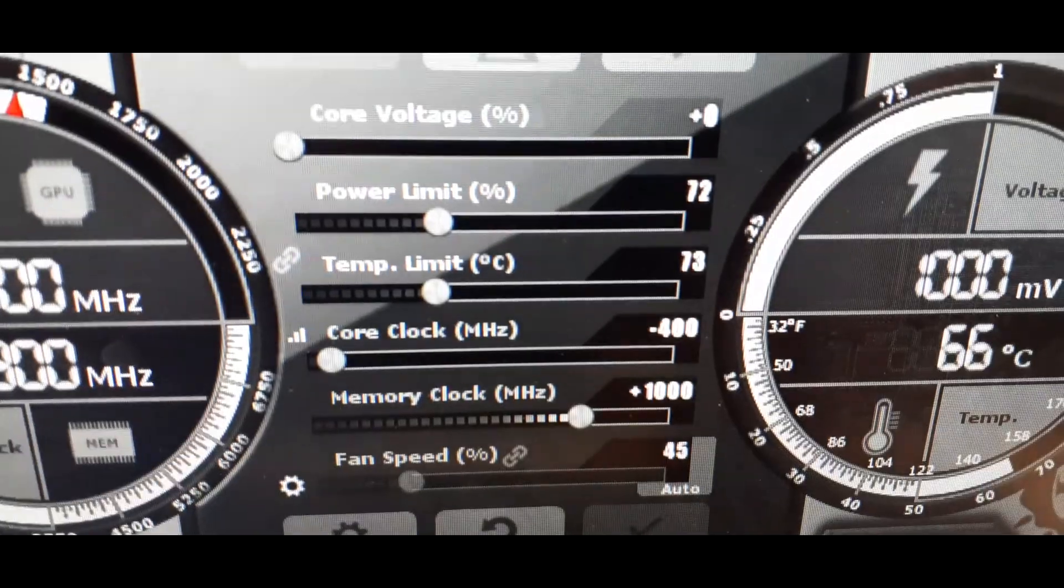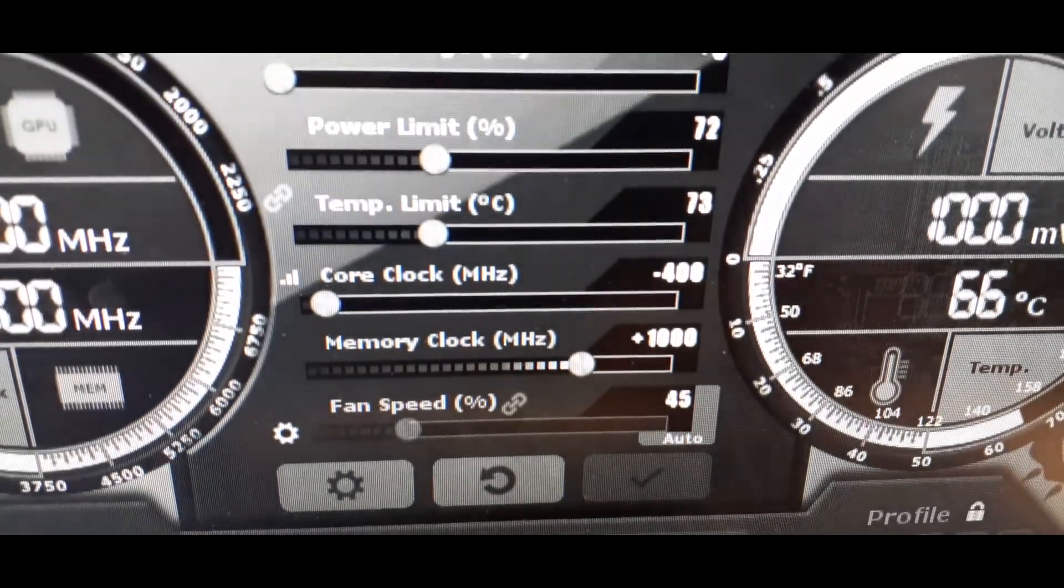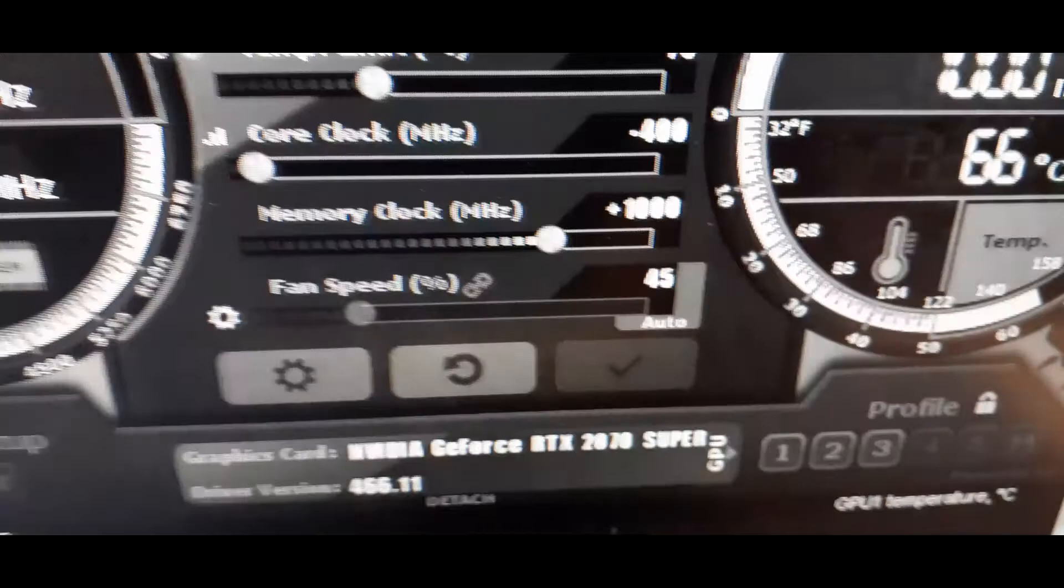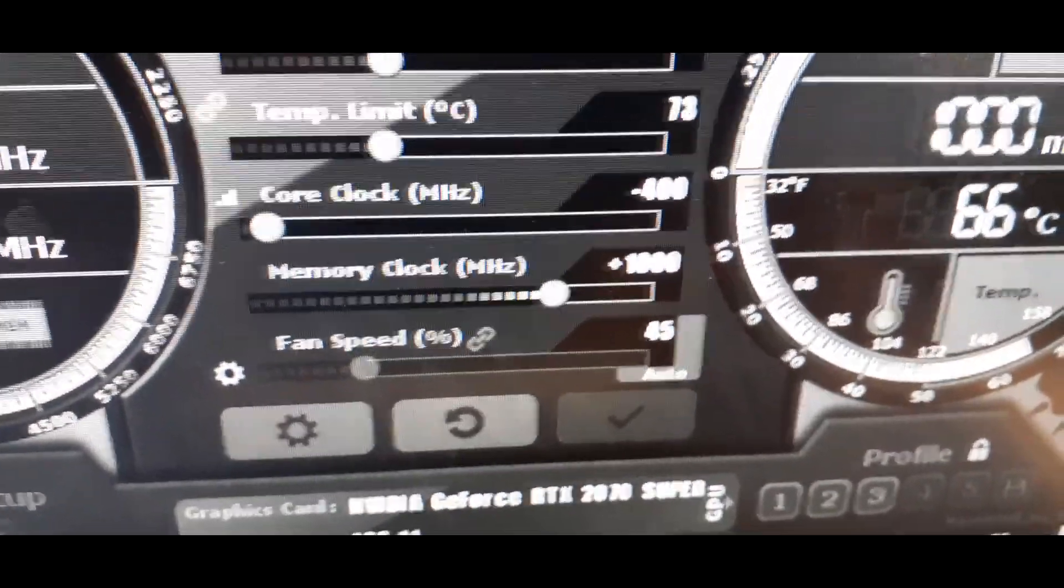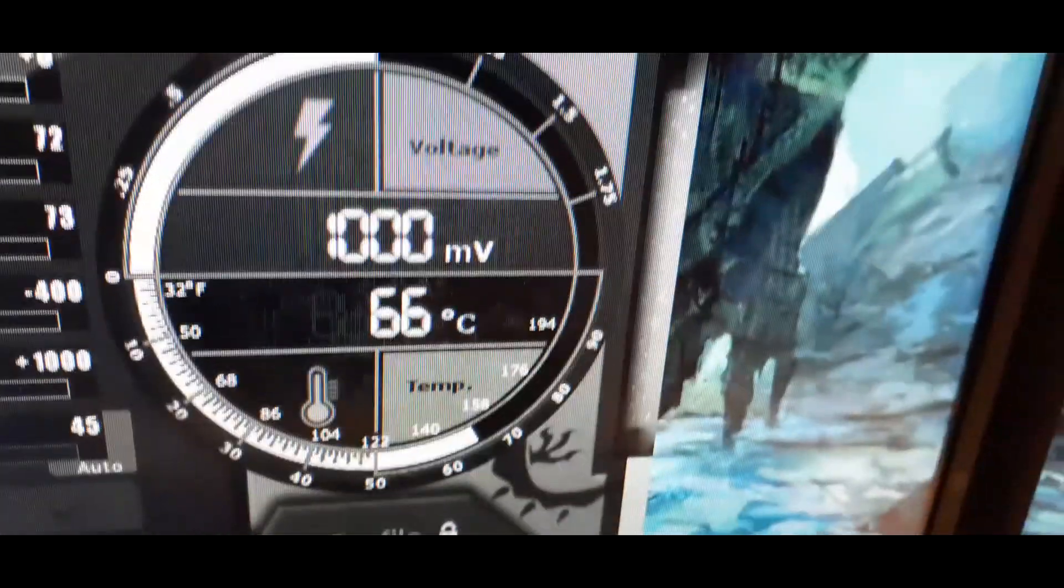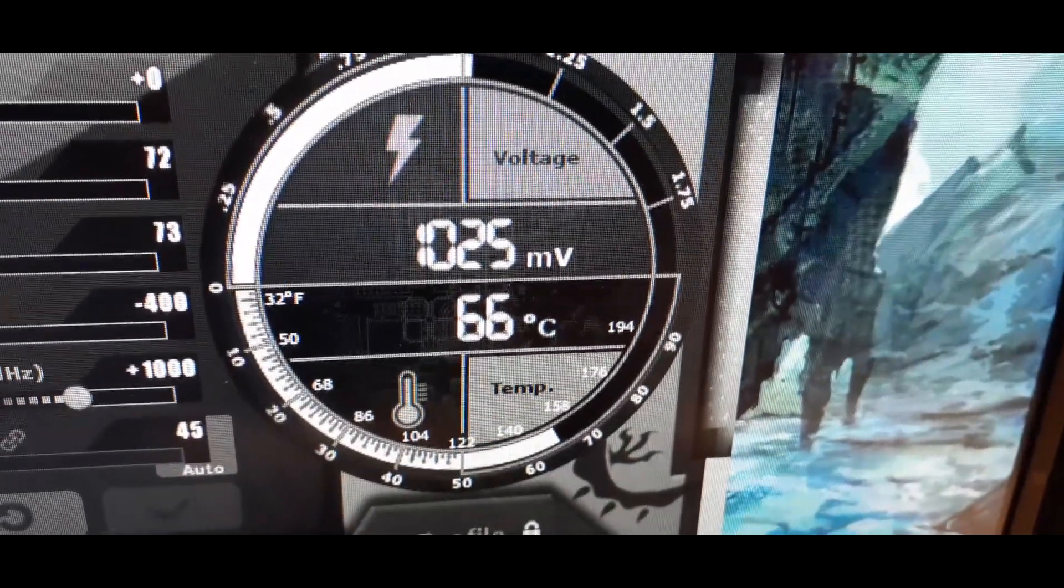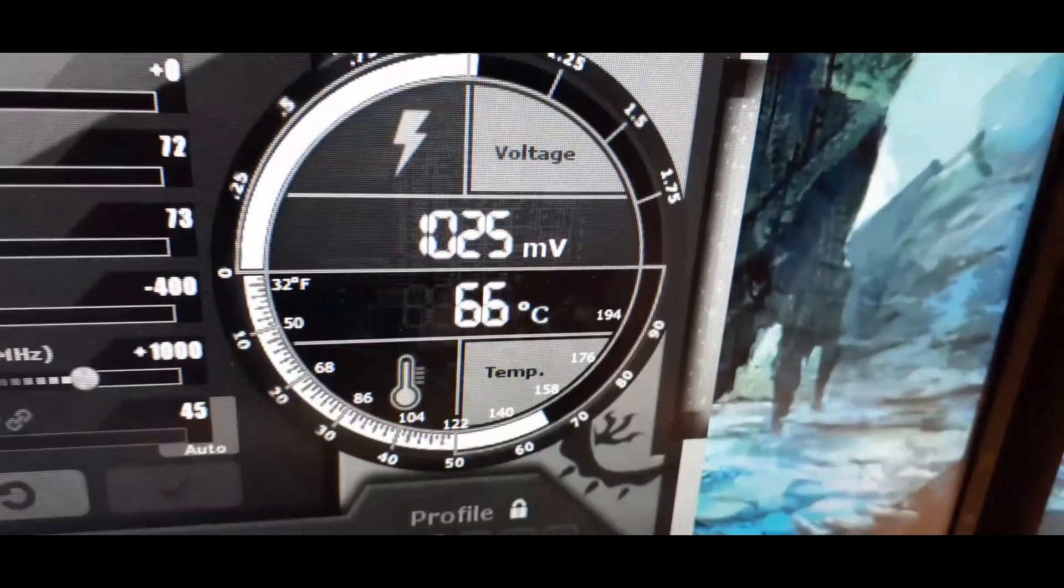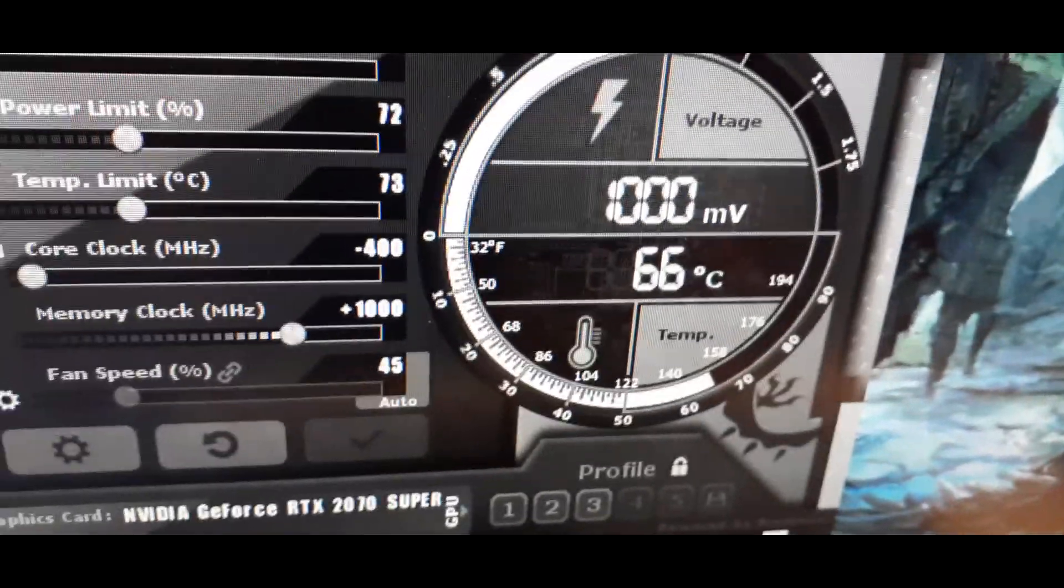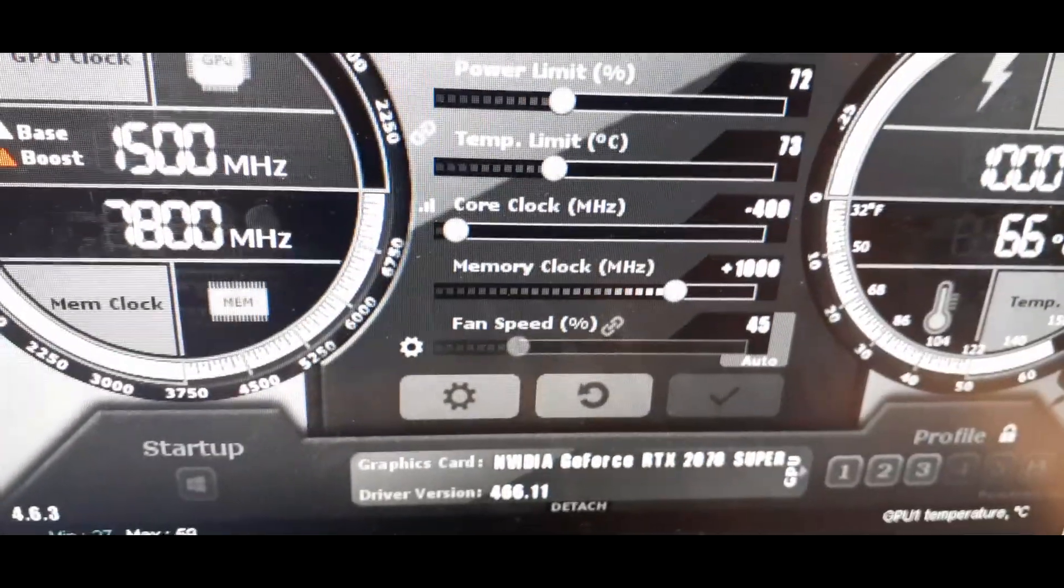73 for my temperature limit, core clock is at minus 400, memory clock is at 1000. Right now in my pretty warm office, it's running at 66 degrees Celsius. I like to stay below 64, so what I'll probably do after I'm done with this video is go in and adjust the fan settings and bump it up a little bit just to keep it cooler.